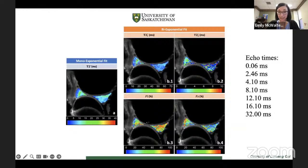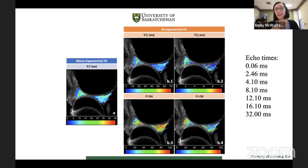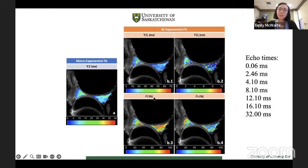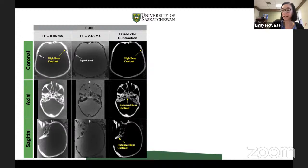We also do T2 star mapping. For the meniscus, we've done mono-exponential and bi-exponential fitting with a bunch of different echo times, and we're seeing really reasonable results. They're all a bit lower for the bovine than for human — the bovine meniscus T2 is a bit different. This is proof of concept that our FUSE sequence is working and we're able to do quantitative mapping with it.